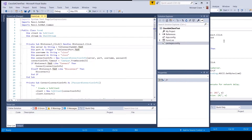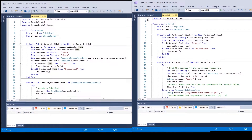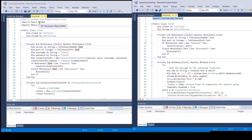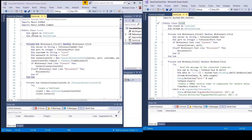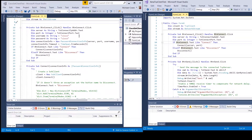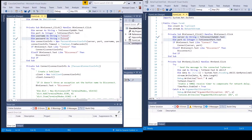The first difference is a different import — the TCP client used Net.Sockets and we're using Renci.SshNet. I kept the same client and stream names as the TCP client, and basically it's the same — I'm using all the exact same subroutines.